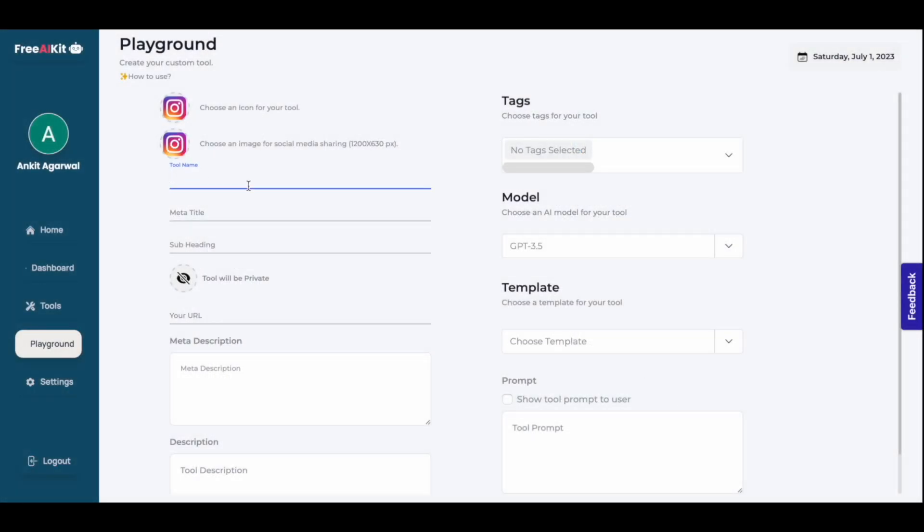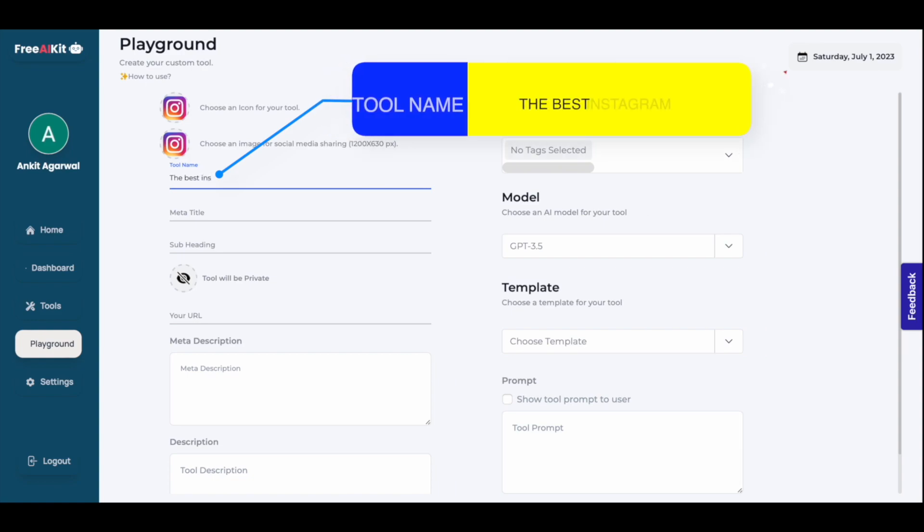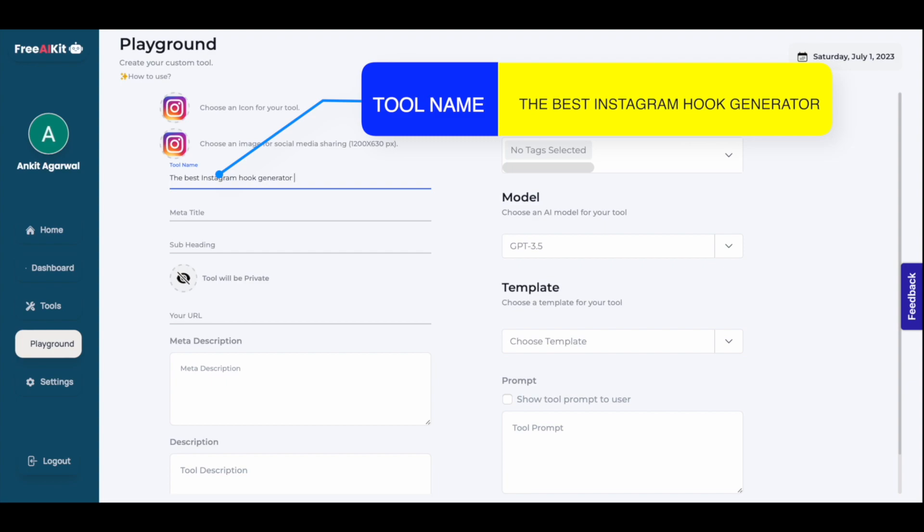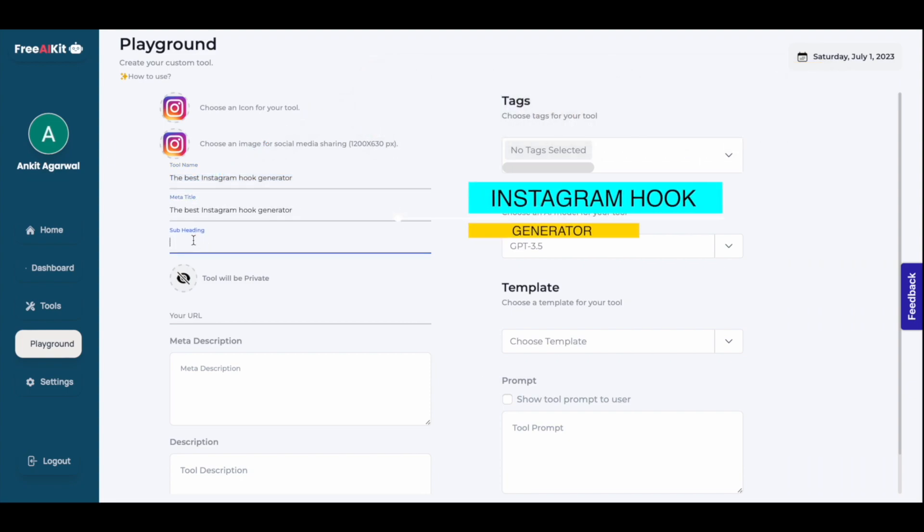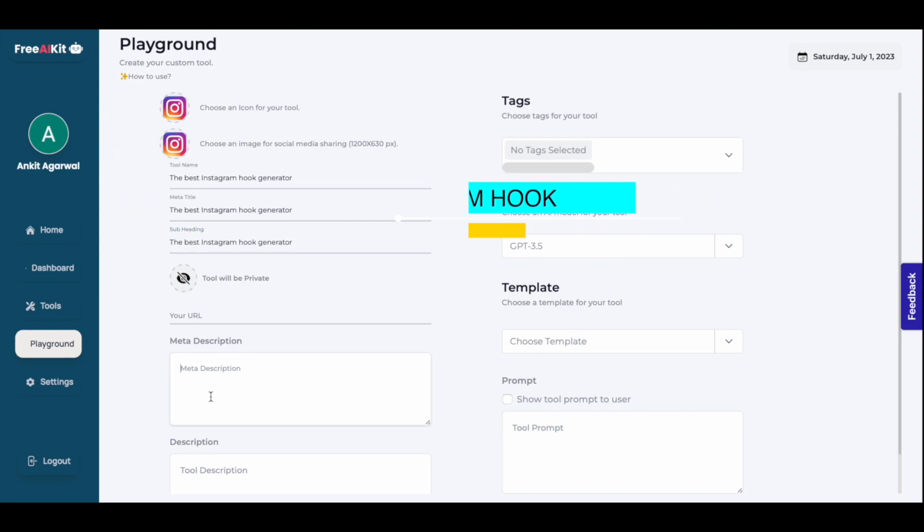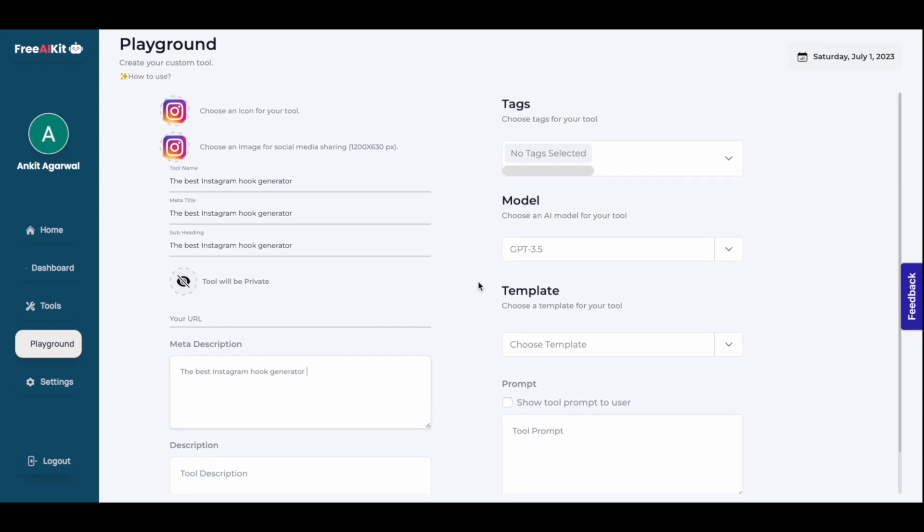Type in your tool name. The best Instagram hook generator. I'll copy this and again, I'll put this in the meta title box. I'll put the same stuff in the subheading box. You can add different stuff here. I'll add the same stuff in the meta description as well. You can write your own SEO optimized meta description for your tool.